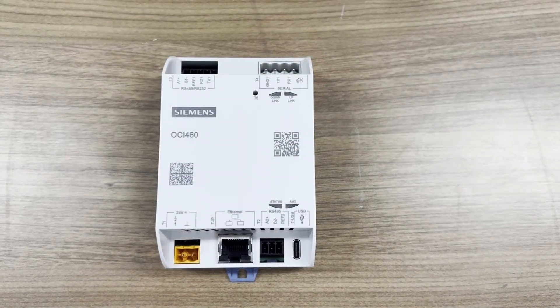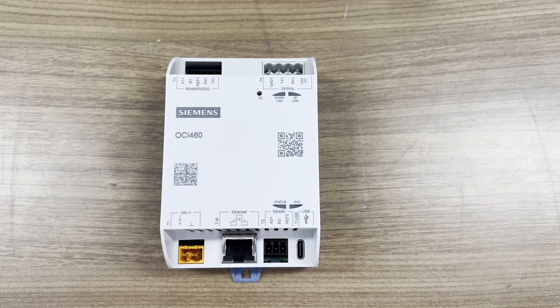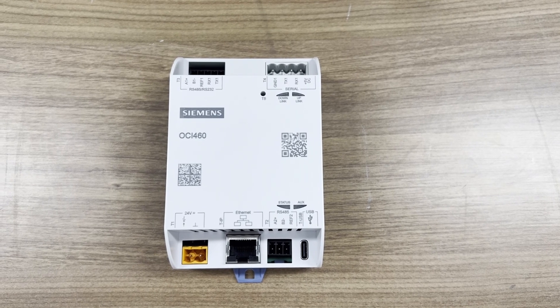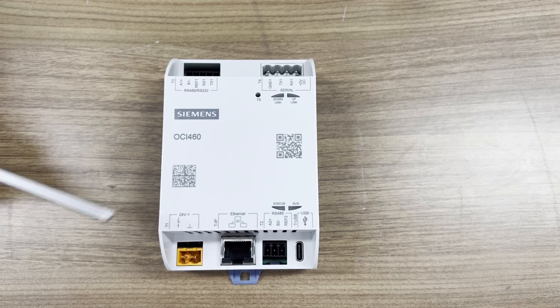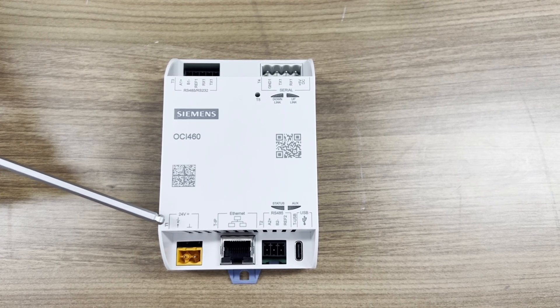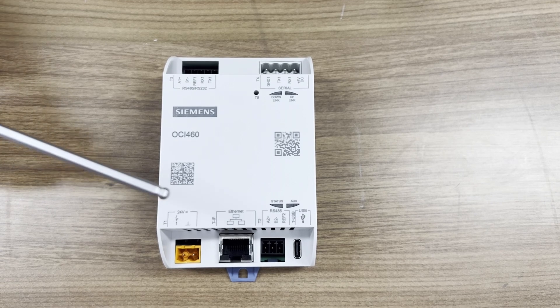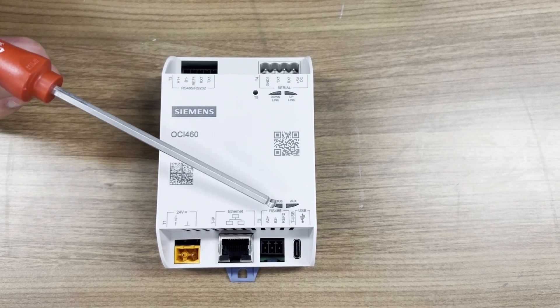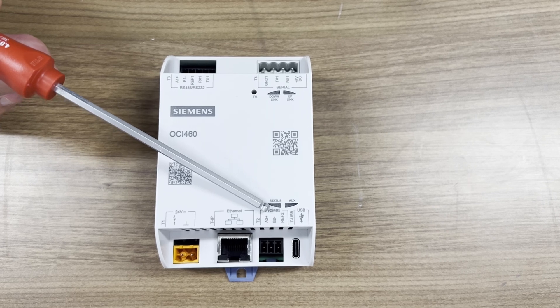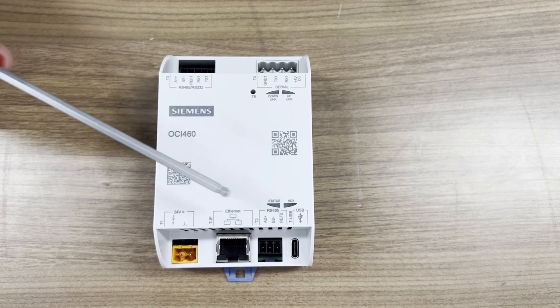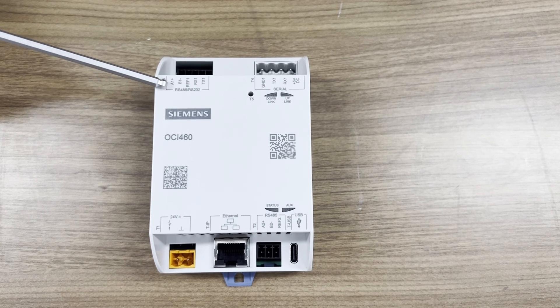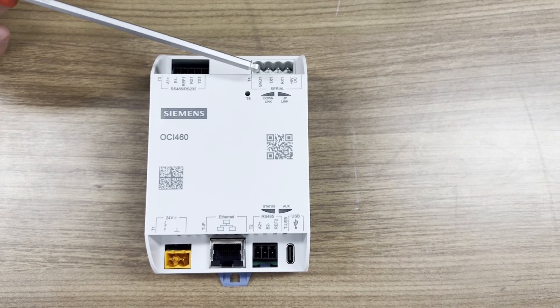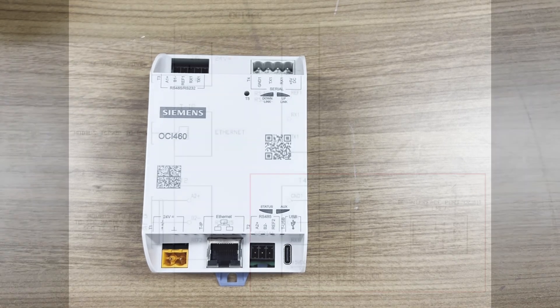This interface module can output Modbus RTU or Modbus TCP IP. T1 is the 24-volt AC or DC port. T2 is the RTU RS-485 output. T3 is not needed when interfacing with the LME7, and T4 is where the LME7 is connected.